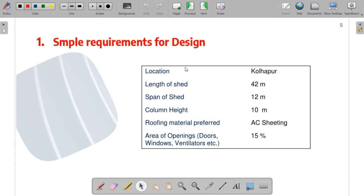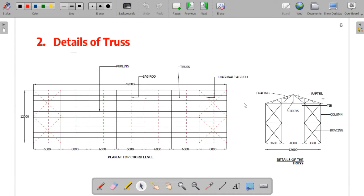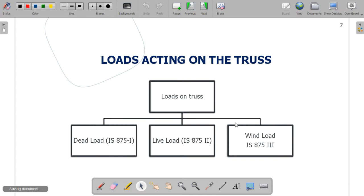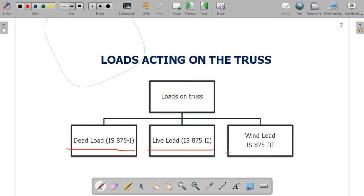As we have discussed in the earlier part, we are going to design the industrial shed located in Kolhapur region. The specifications of that particular shed are already given, so you can go back to the earlier video for details. In the earlier video, we already discussed how to calculate the dead load of the industrial shed — it has a 42-meter length, 12-meter span, and a height of 10 meters. Today we'll be covering the live load part, and later we'll cover the wind load part.